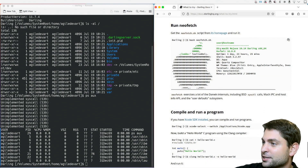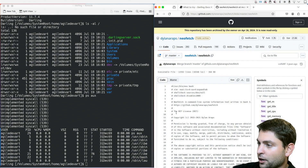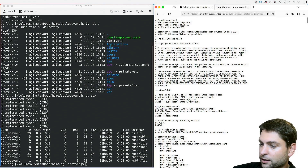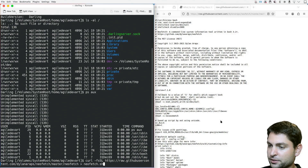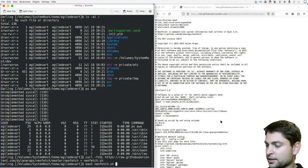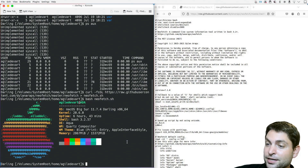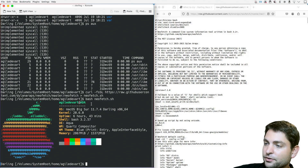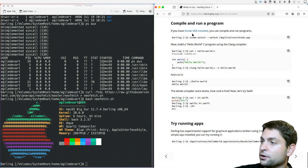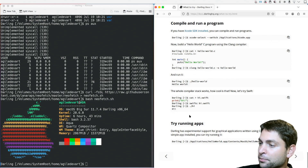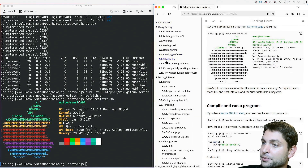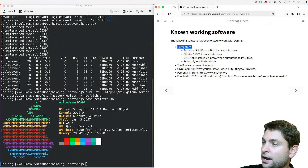Then run neofetch — let's try this one out. I'll use curl -fsSL to download the neofetch script and put it into a neofetch.sh file, then run bash neofetch.sh. And here it is — so it thinks that this is macOS Big Sur 11.7. Very nice! And if you have Xcode SDK installed, you can compile and run programs. The whole compiler stack works — you have a simple C example and a Swift example. But let's try some GUI apps. Working software includes Homebrew, Xcode command line tools, Gnu Plot, Python 3, and EdenMath scientific calculator.